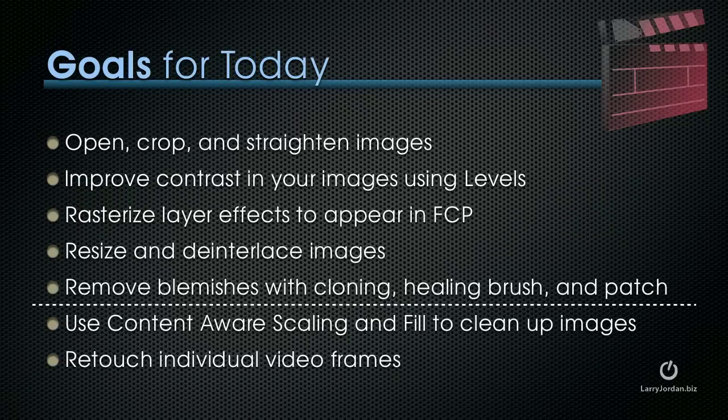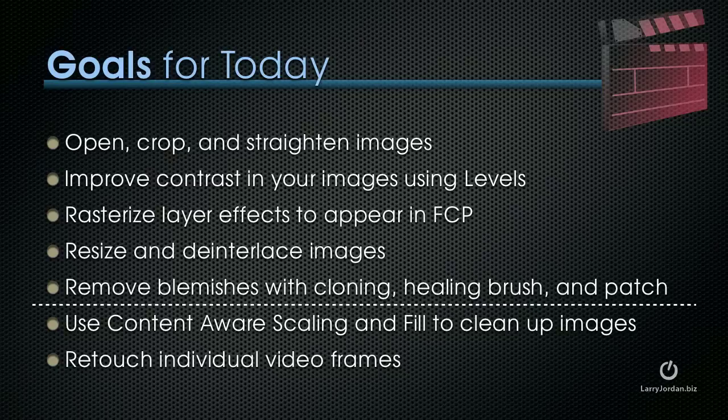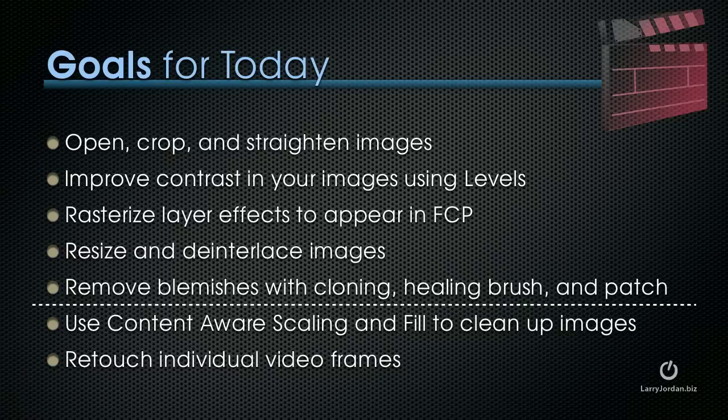My goals for today are to show you how to open, crop, and straighten images, how to improve contrast in your images using levels, how to rasterize layer effects to appear in Final Cut Pro, resize and de-interlace images, and remove blemishes. That can be done in just about every version of Photoshop Elements and Photoshop itself.